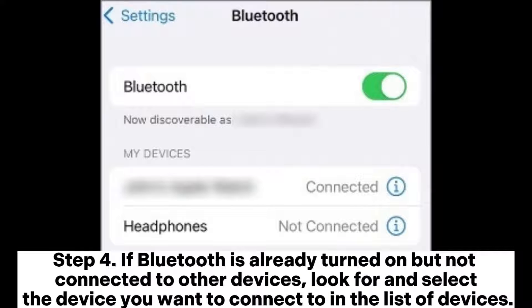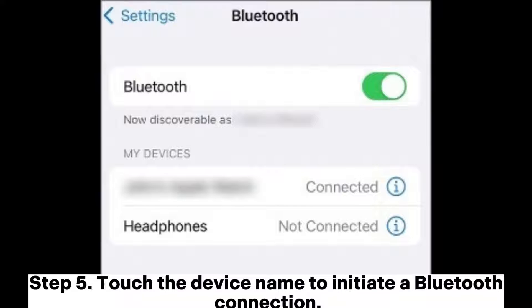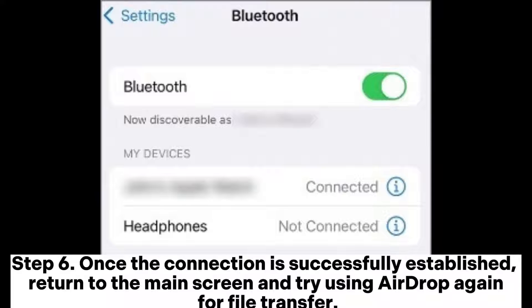Step 4: If Bluetooth is already turned on but not connected to other devices, look for and select the device you want to connect to in the list of devices. Step 5: Touch the device name to initiate a Bluetooth connection. Step 6: Once the connection is successfully established, return to the main screen and try using AirDrop again for file transfer.